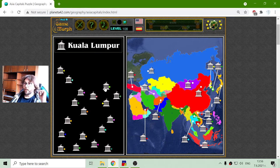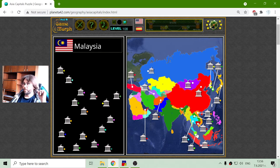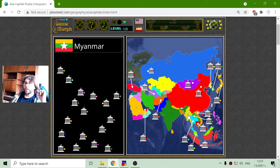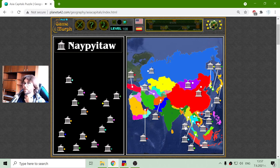I'm looking for Malaysia — a green dot. There are a lot of greens. Let's try Kuala Lumpur — correct! Now I have to find the capital of Myanmar. That should be it — Naypyidaw.